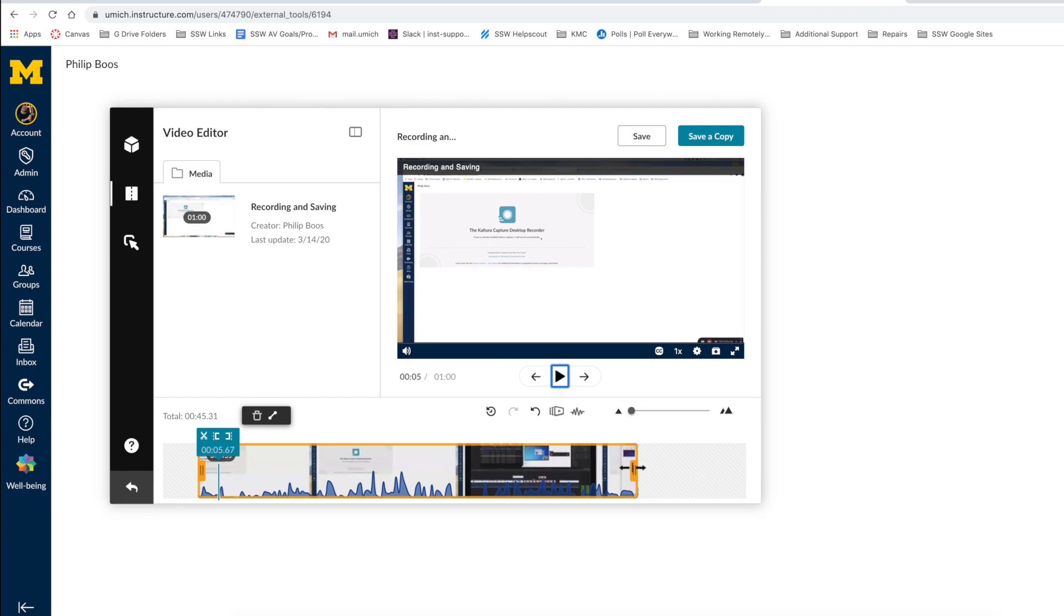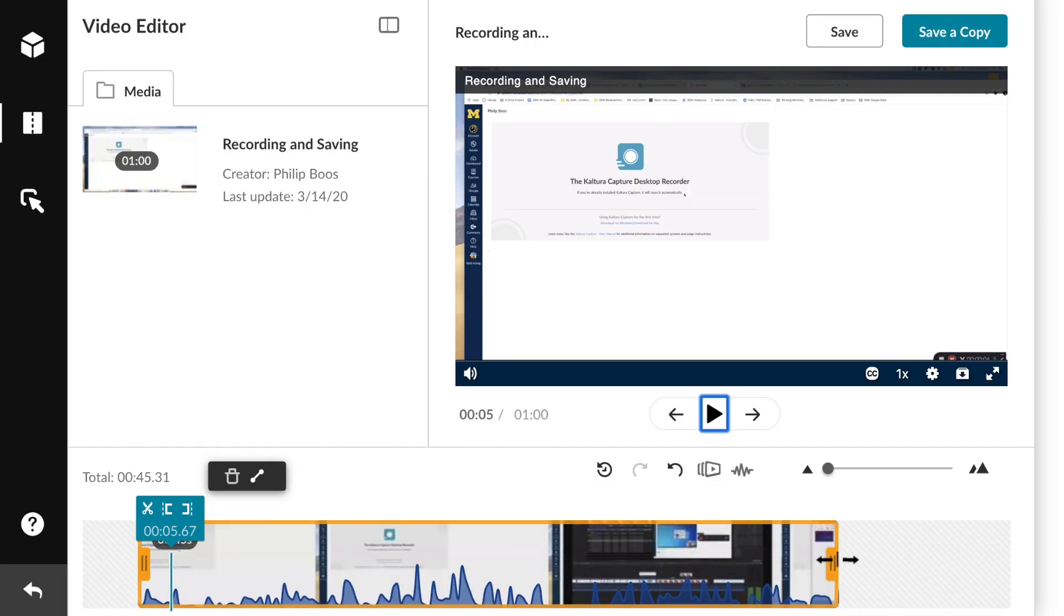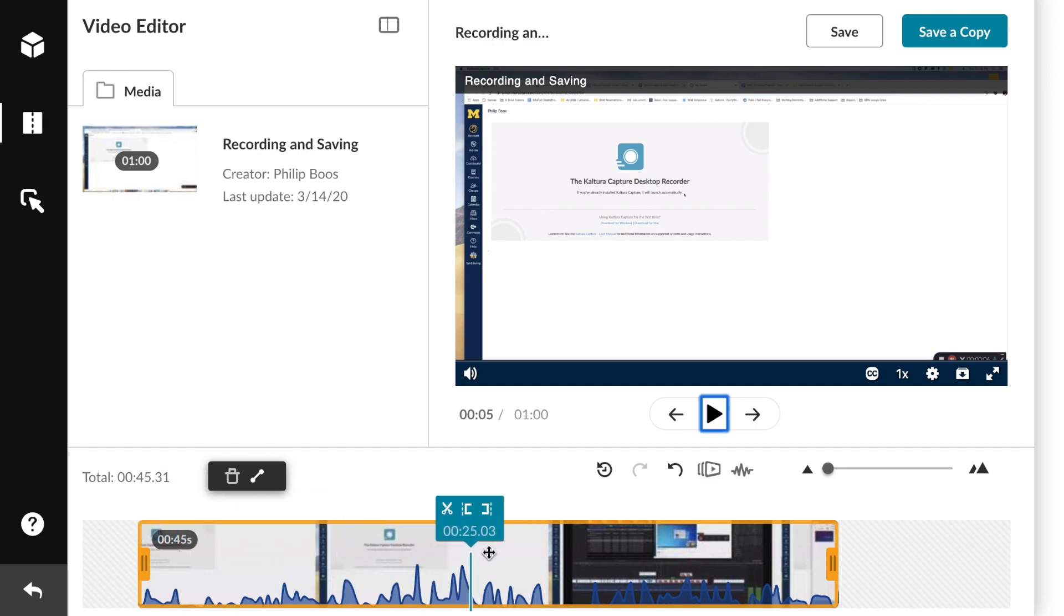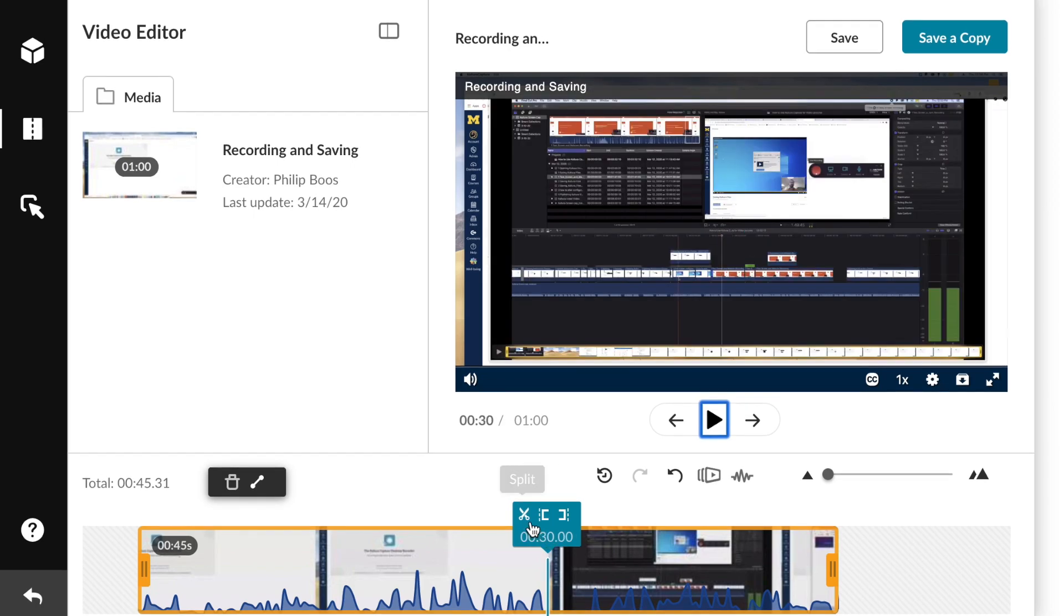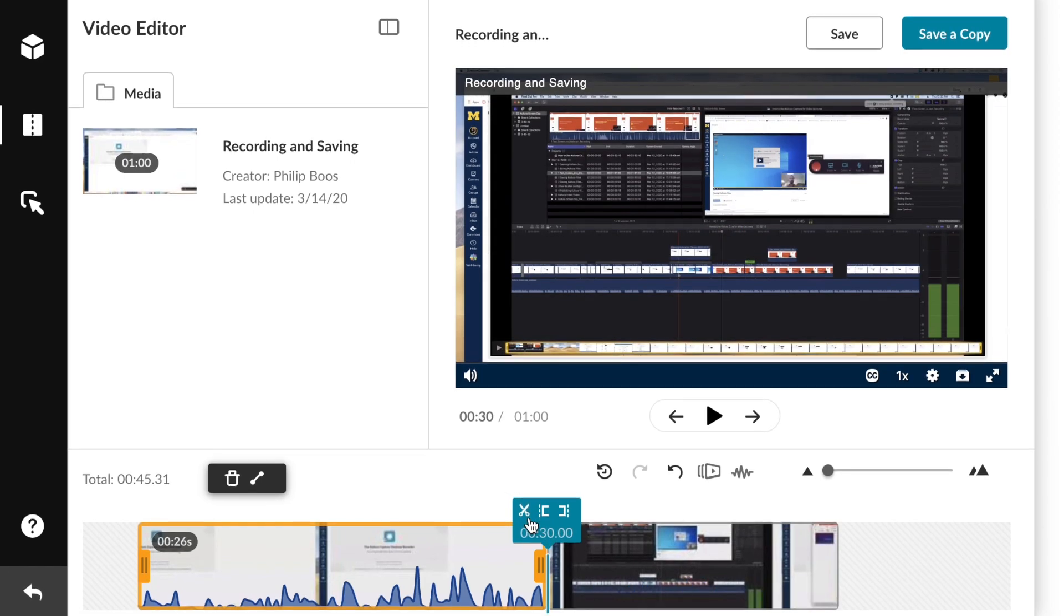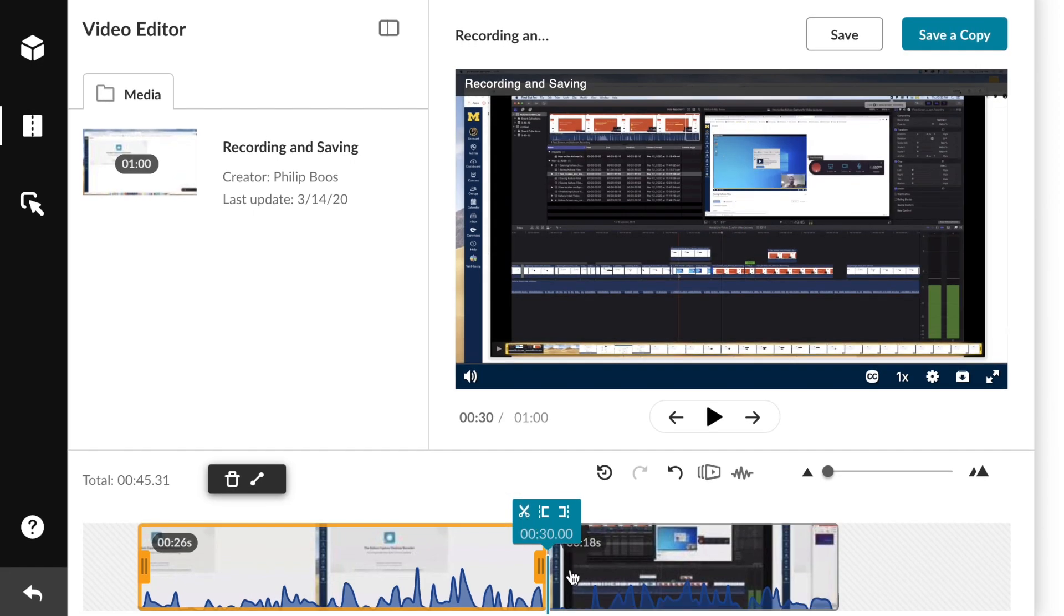If you need to cut a portion out of the middle, the video editor allows you to do this as well. Simply drag your cursor to the moment you wish to split, select the split tool, and trim your clips as needed.